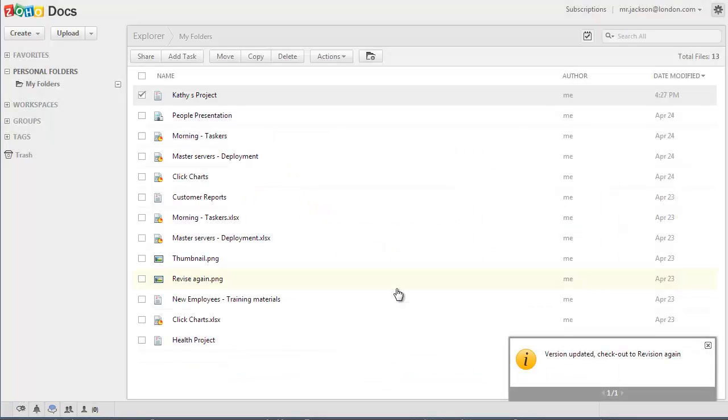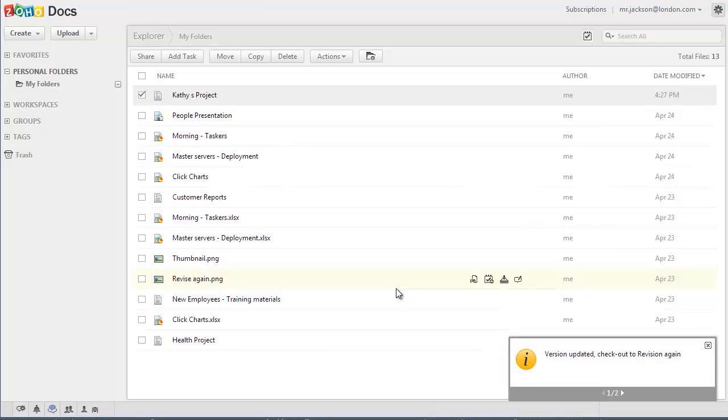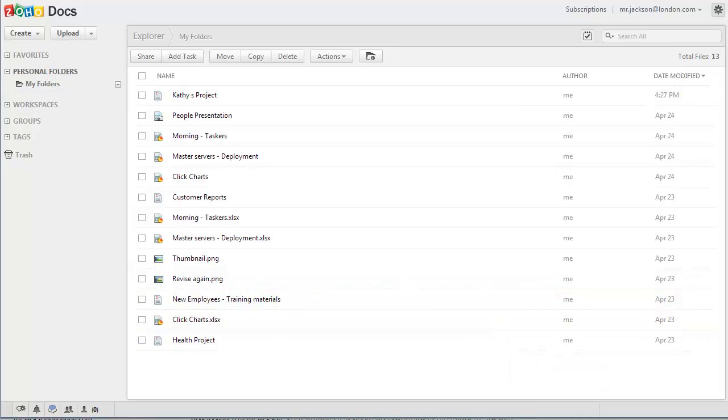And you're done. The latest file which you have uploaded and checked in will become the main file and will be available for other shared users to check out and edit. We hope the check-in checkout function would be very useful in a collaborative environment as it prevents team members from overriding each other's changes.